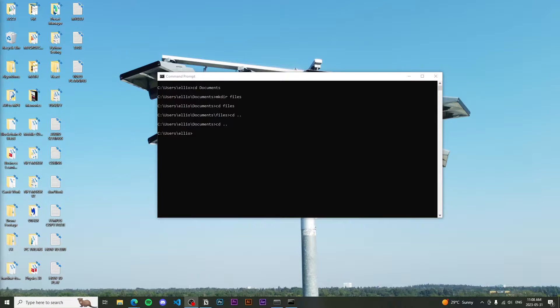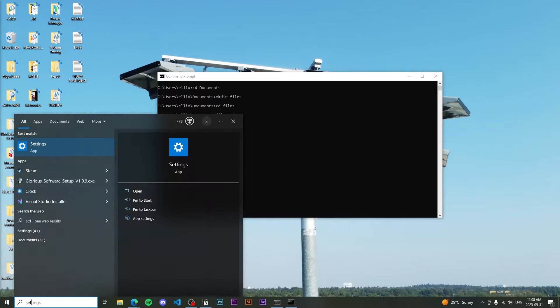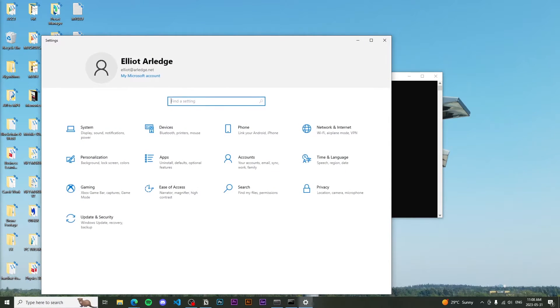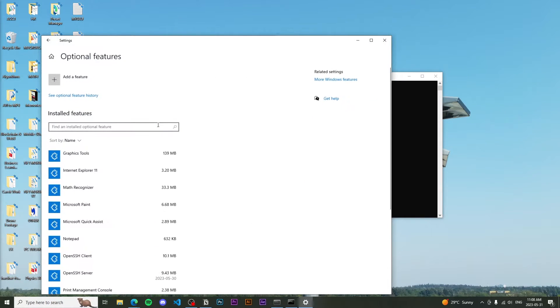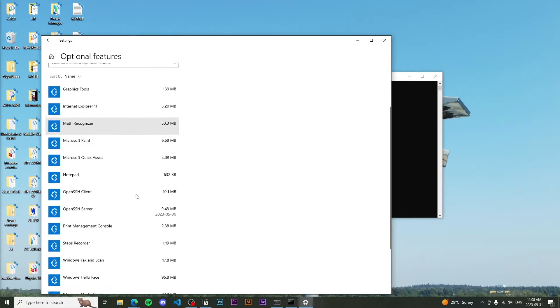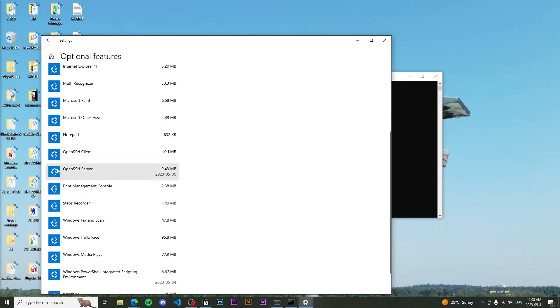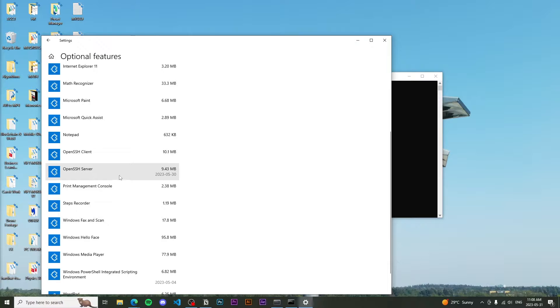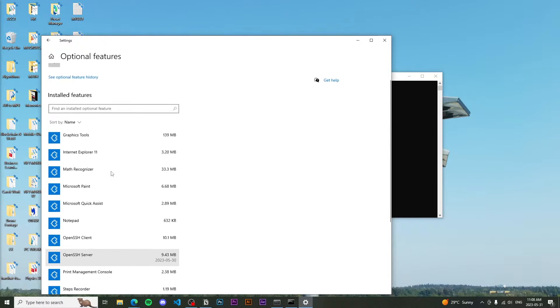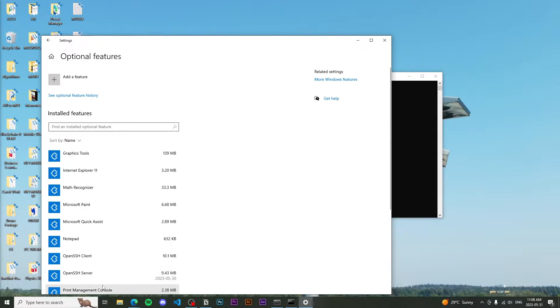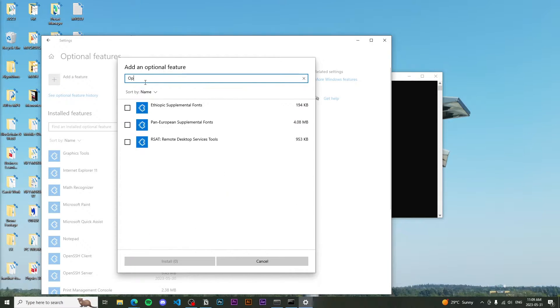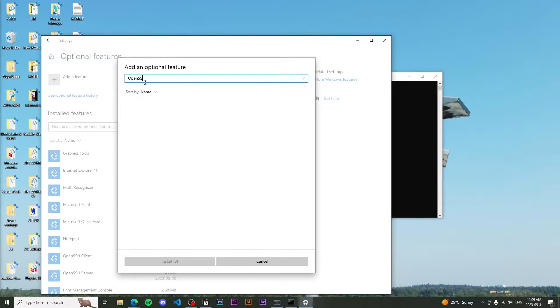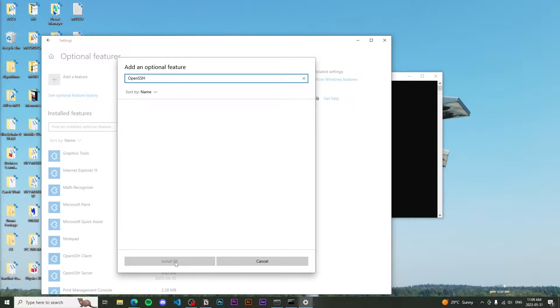So first of all, on your Windows PC you're going to hop into settings here, I'm going to go to apps, click optional features, and then scroll down until you see OpenSSH server. It should be below the OpenSSH client. If you do not see this here, that means it's not installed. So to install this, you go to add a feature and type in OpenSSH like that, and you should see it pop up here. Go ahead and click install.